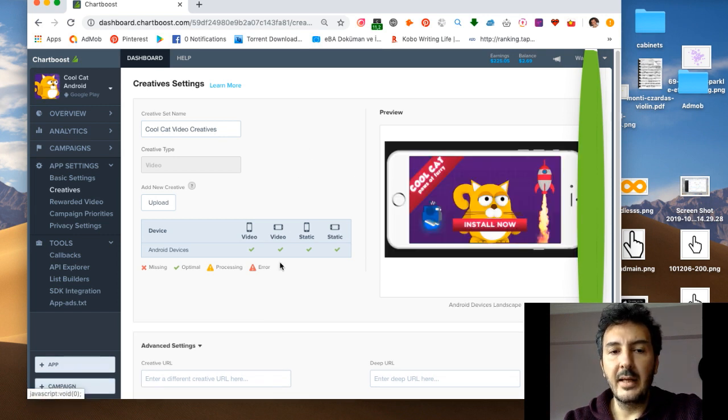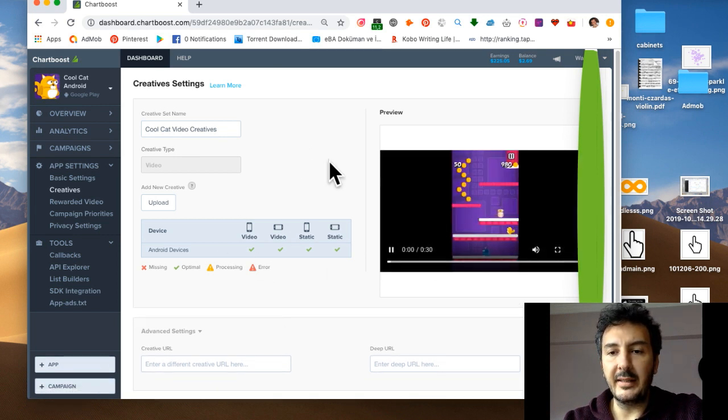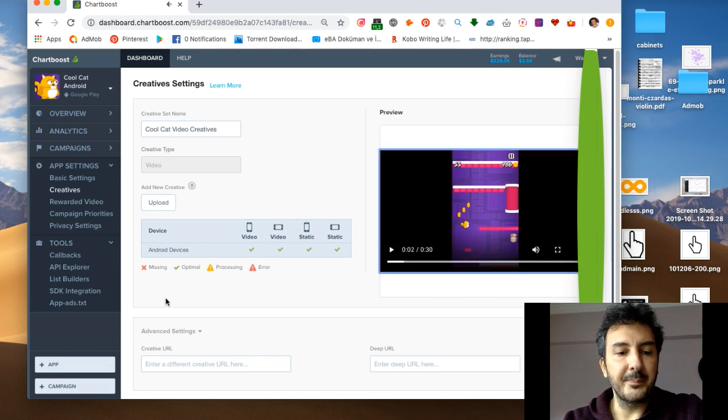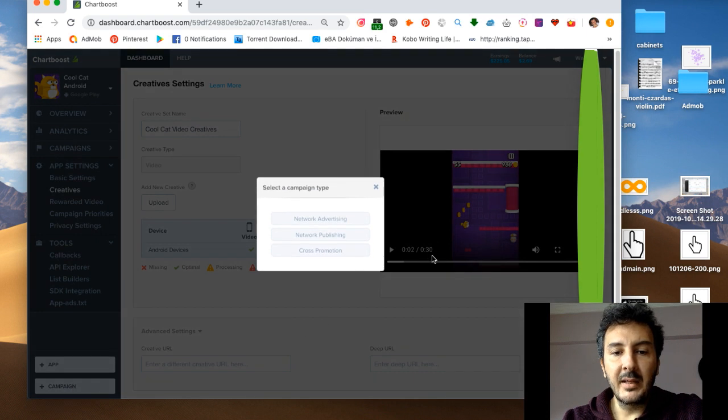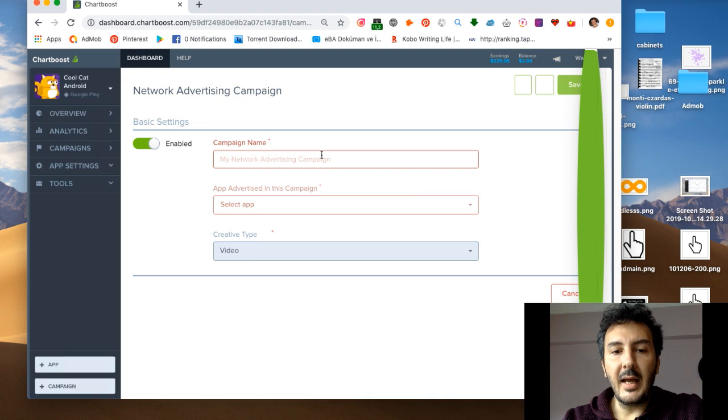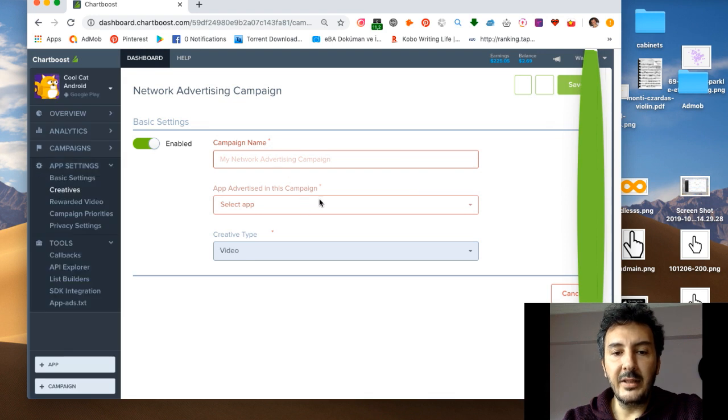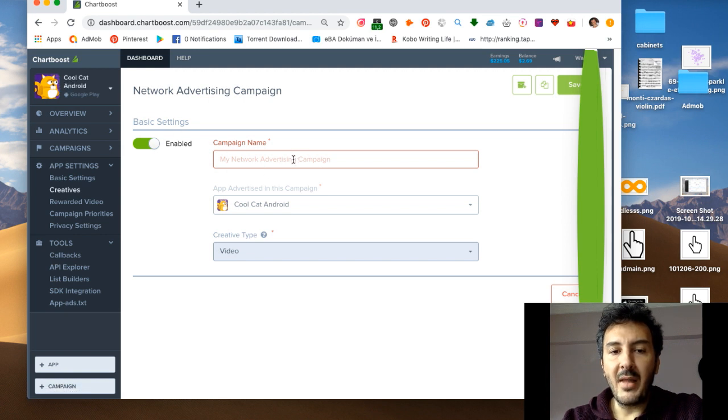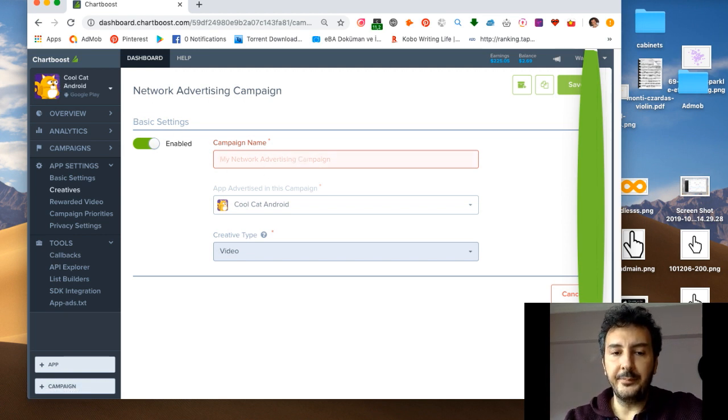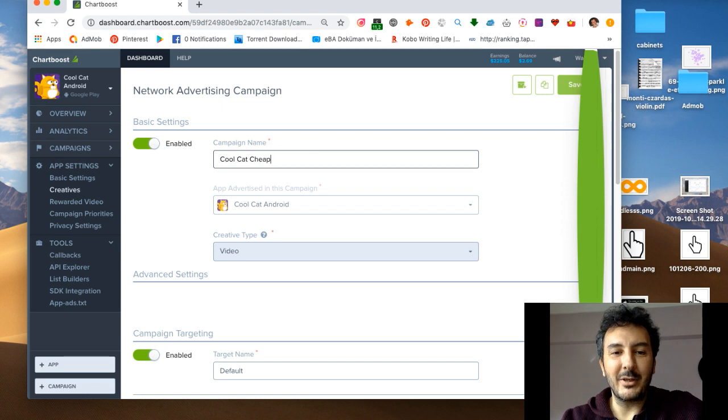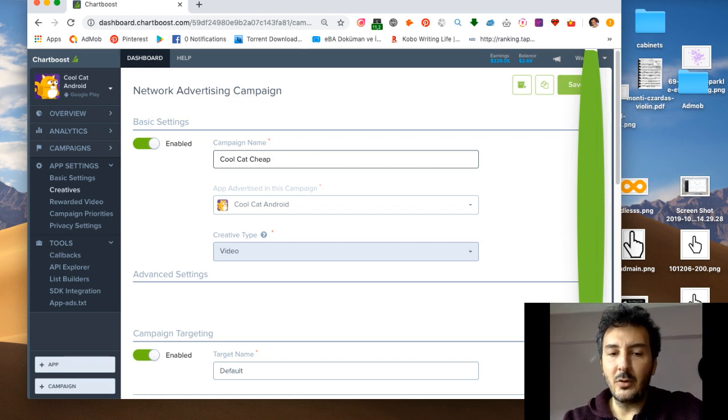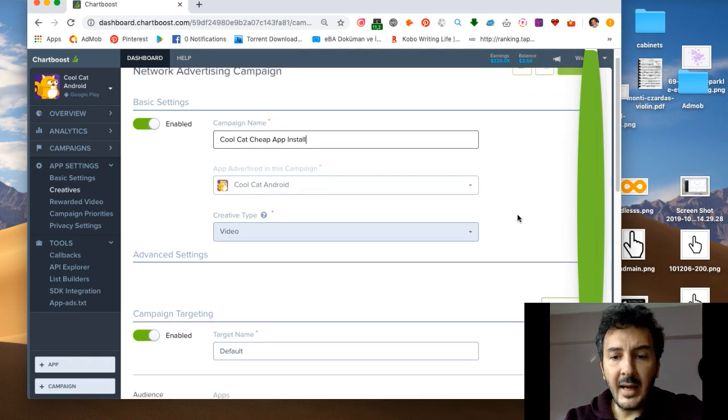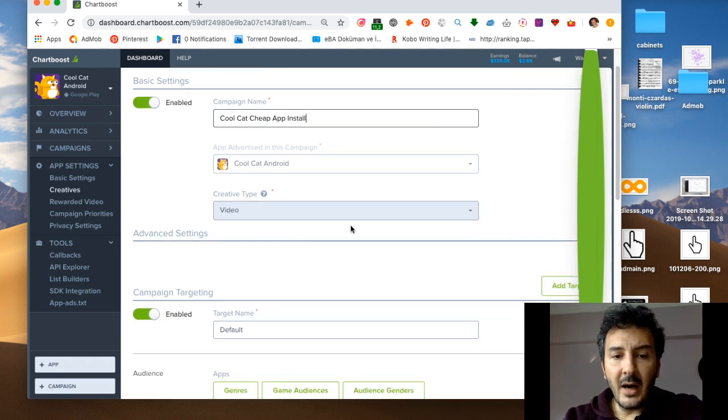What do we do? We come here, we say add campaign. I'm gonna say network advertising. We need to select the app. This is automatically selected Cool Cat because we were on it right now. I'm gonna write the name Cool Cat cheap app install.